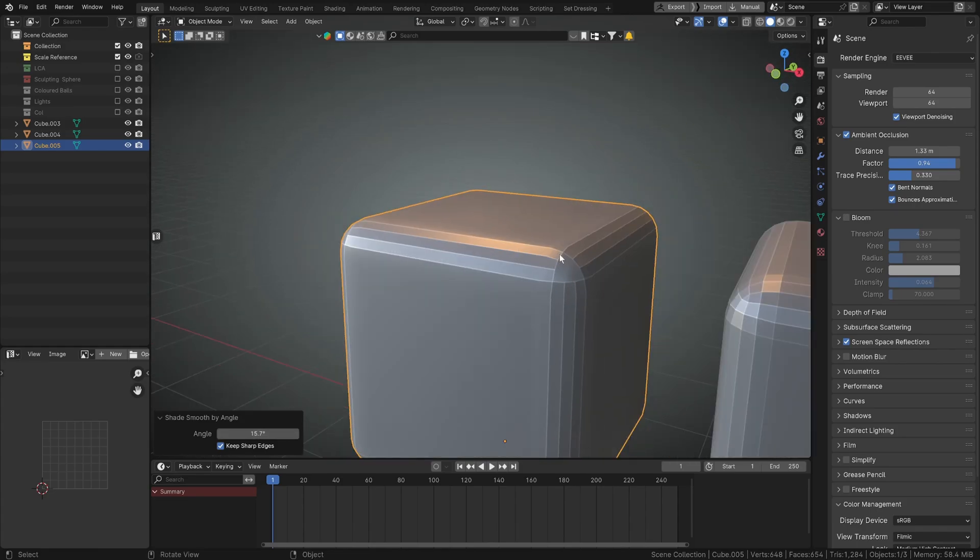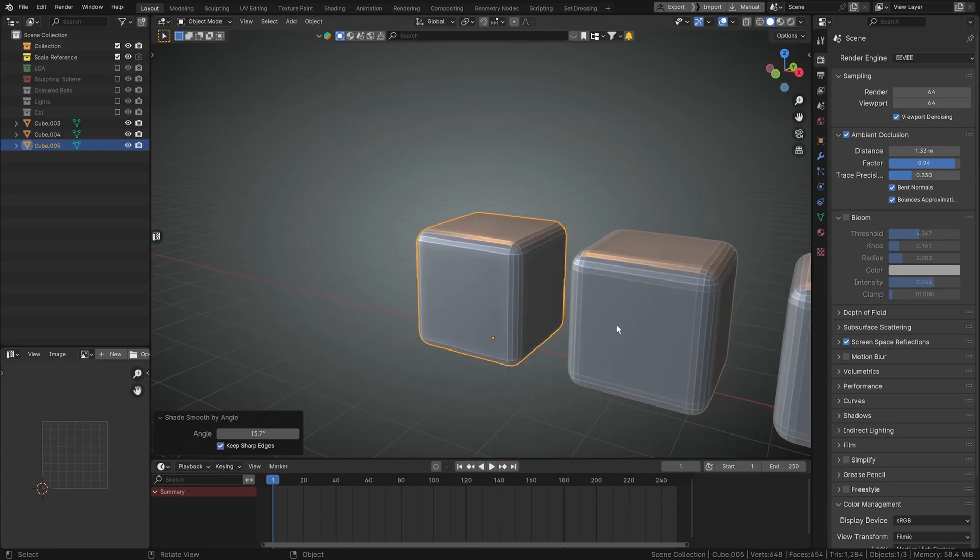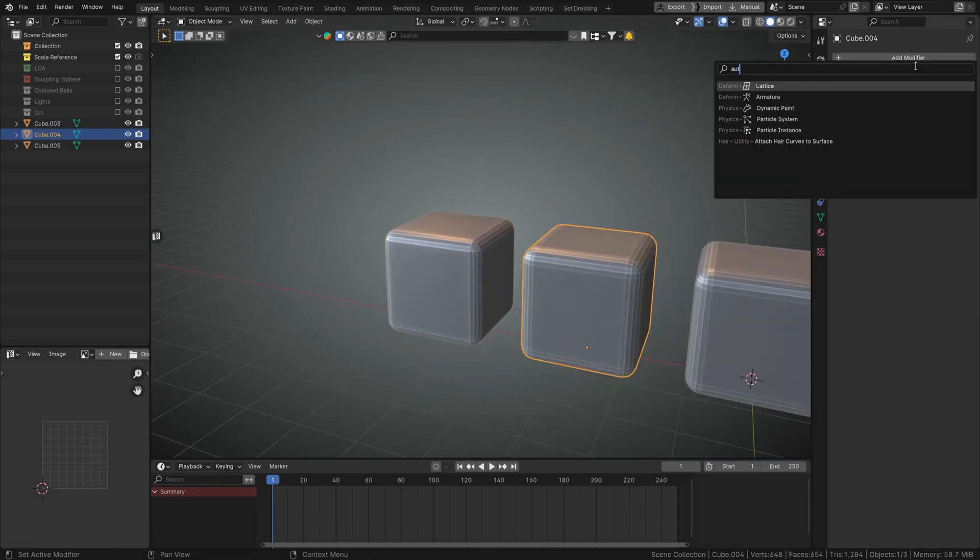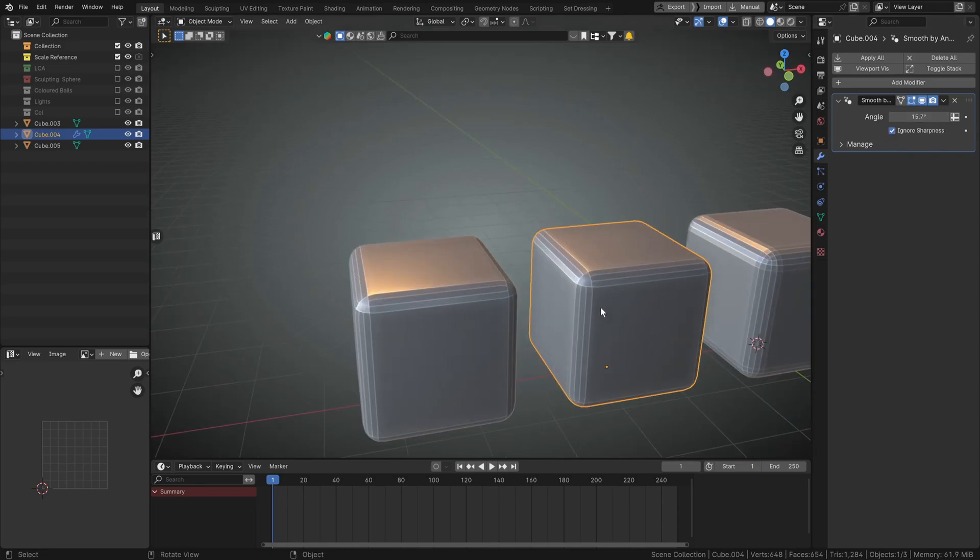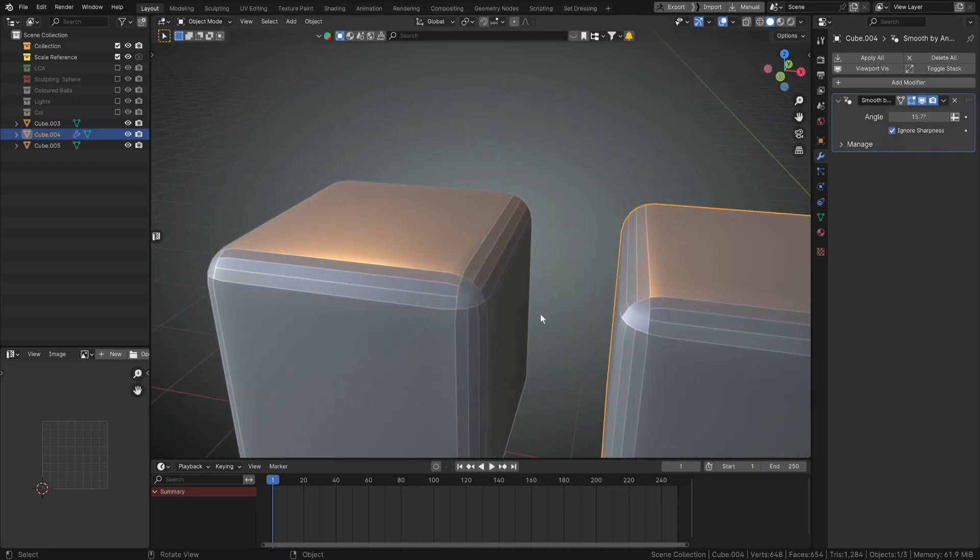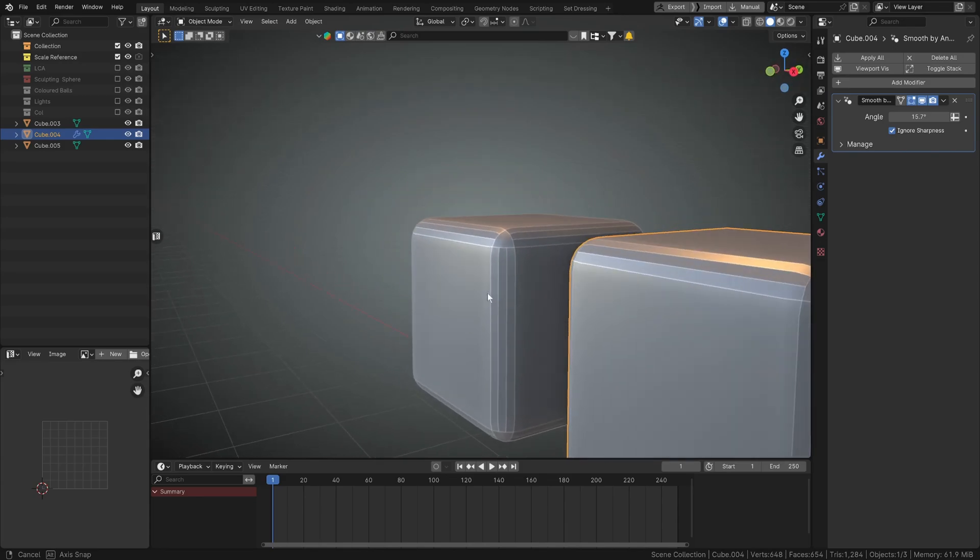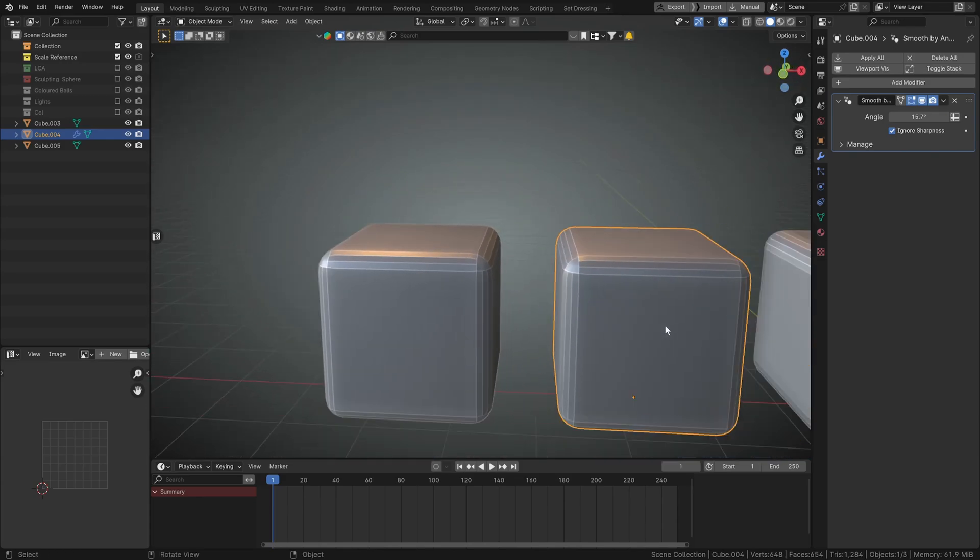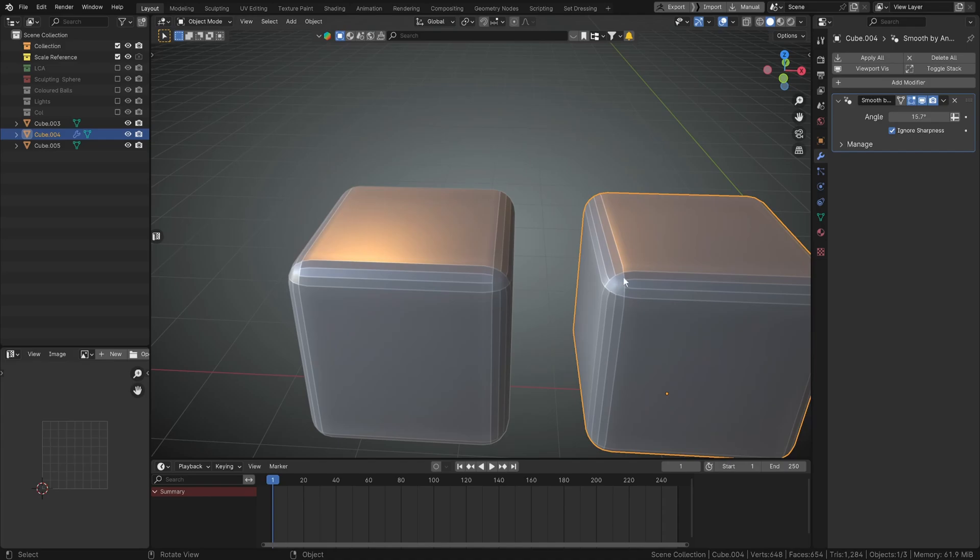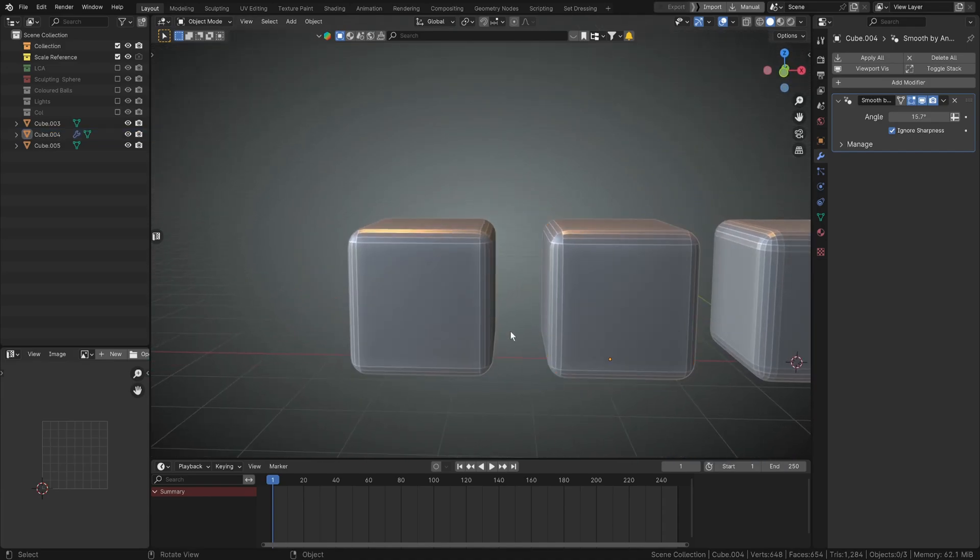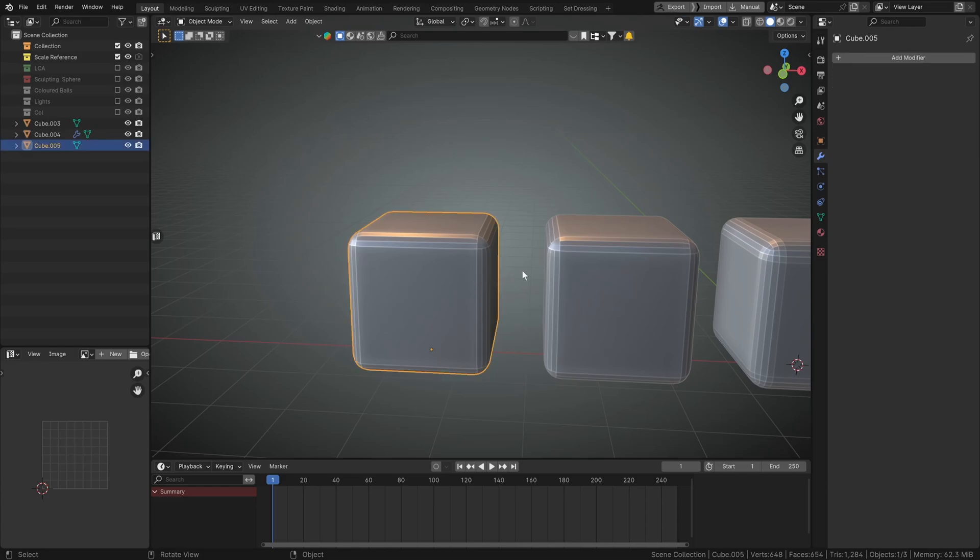So now we've also got smooth by angle, and if we just copy that value in there and type ignore sharpness, we're getting more or less the same effect. I can't tell if it's exactly the same effect, I think it's a little bit different, but we've got the same angle and the same smoothness in each place, so they're pretty much identical. But the big difference is this one.